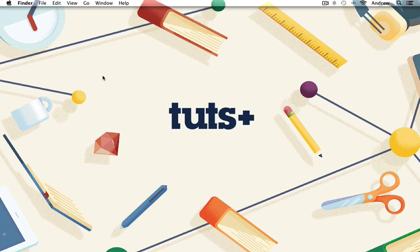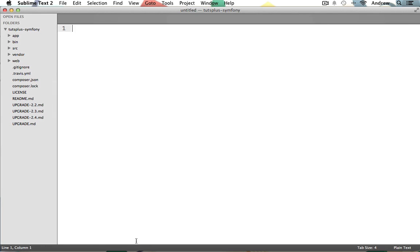Hello everyone, this is Andrew Perkins for Tuts+, and today we'll learn about the Twig templating engine found inside the Symfony 2 framework. Let's switch into our text editor. Here I am in Sublime, and I'm starting off with the same code that we ended with last time from our controllers video.